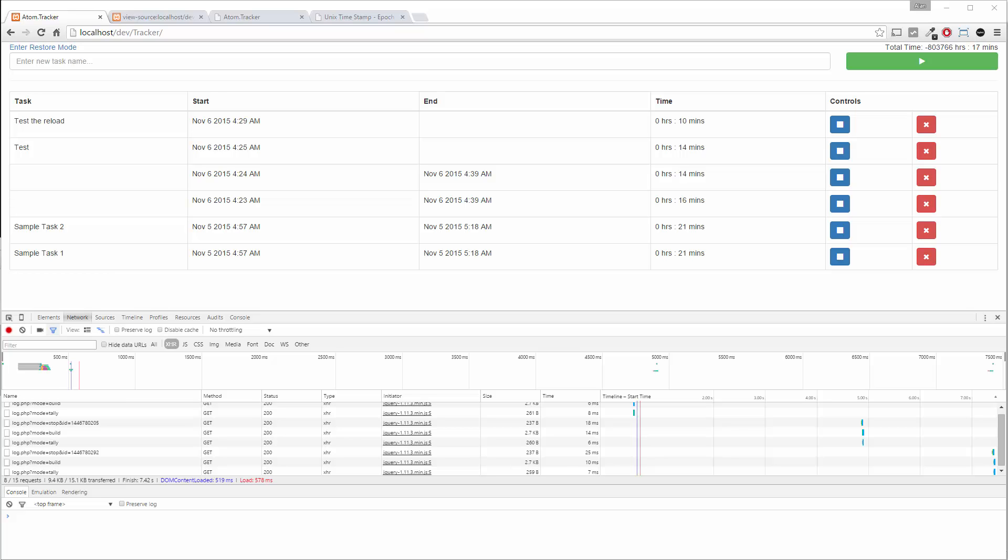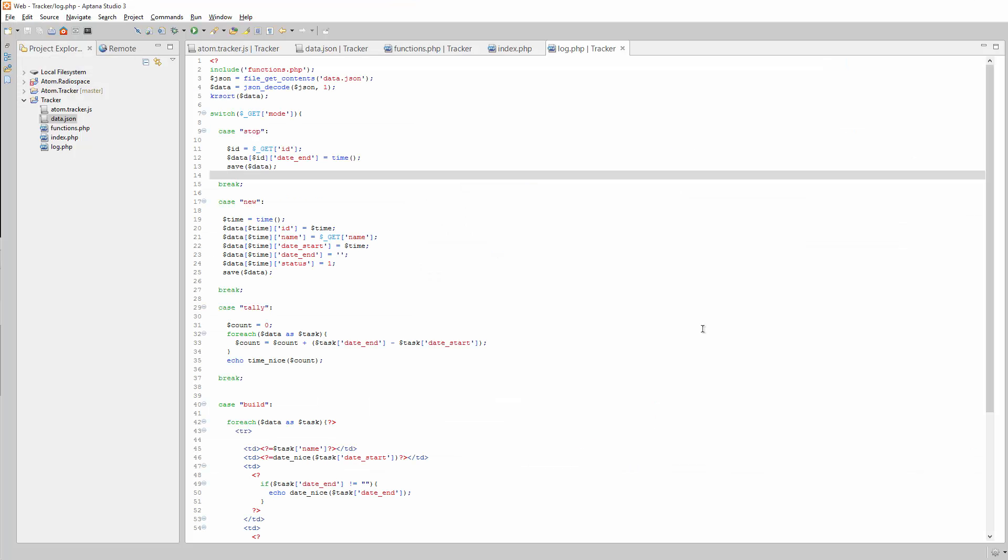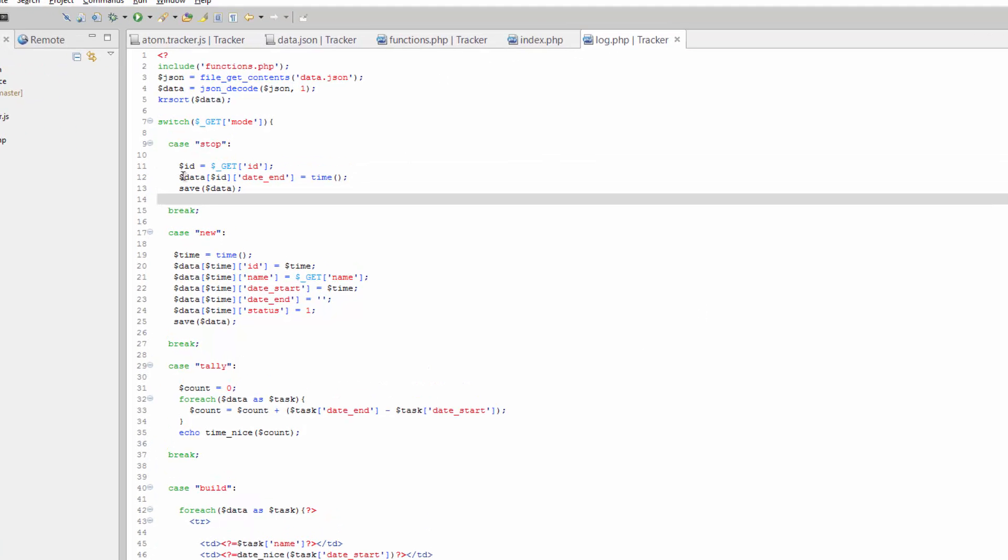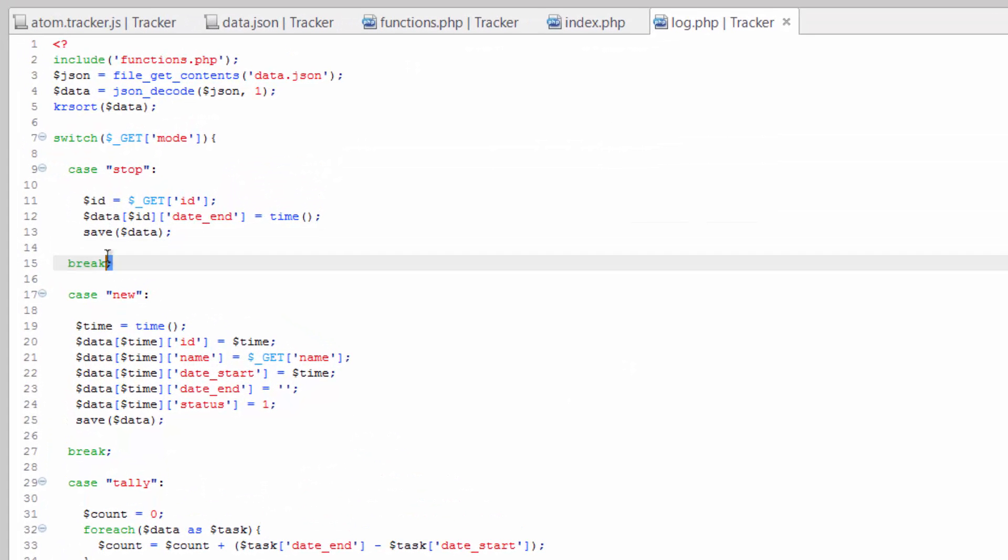Now you've seen what we did with the stop button and that was fairly simple. If we're gonna do the remove button here which is really just gonna change the status from one to the number two, then you can see how fairly simple it's gonna be. We already got log open here, let's go ahead and just copy the stop case.